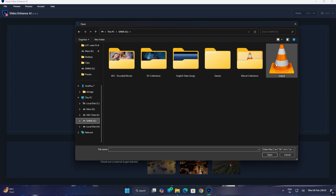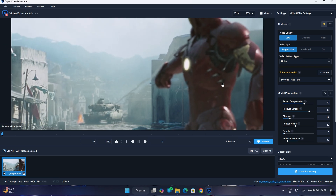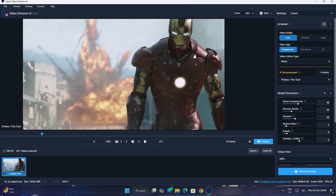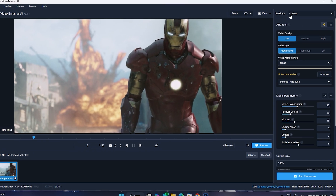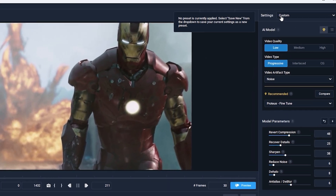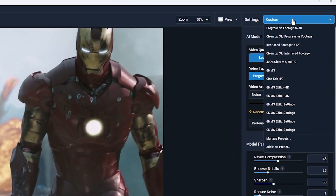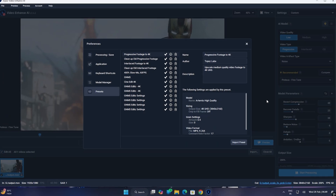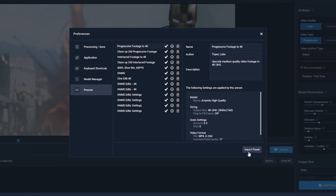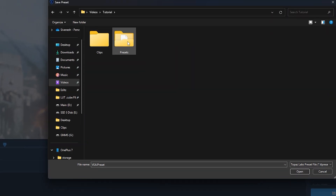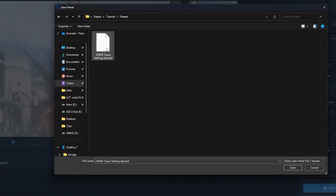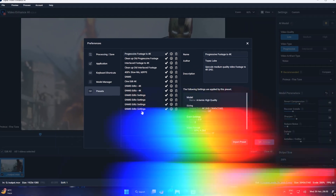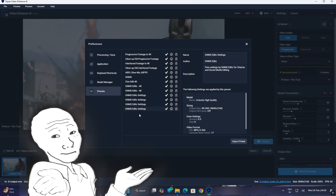Now let's import the video. Then let's import the preset. There are small settings — you can select Manage Presets. Click the Import Preset, import the preset, open it, and add the preset.